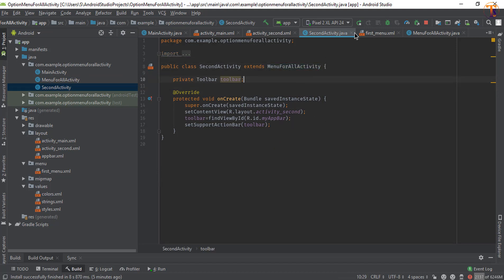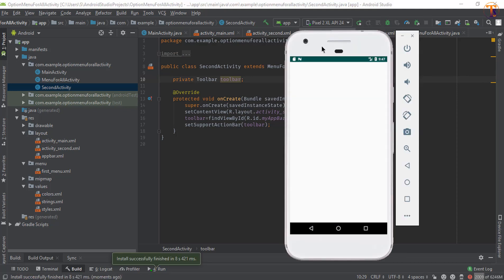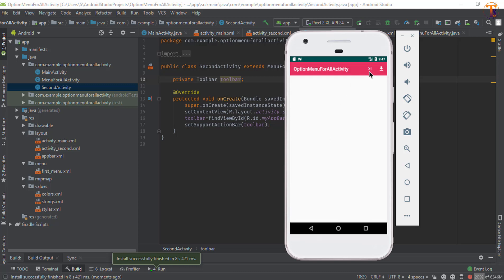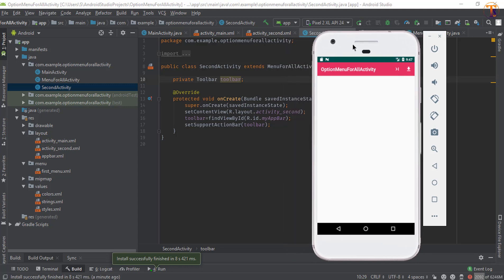Run the application again. Now you can see the items are available on the first activity. Click the first — 'First item clicked'. Click the second — 'Second item clicked'. Open the second activity — items are available there too. Click first: 'First item clicked'. Click second: 'Second item clicked'. Now, if you want to add an extra item only on the second activity, here's how.